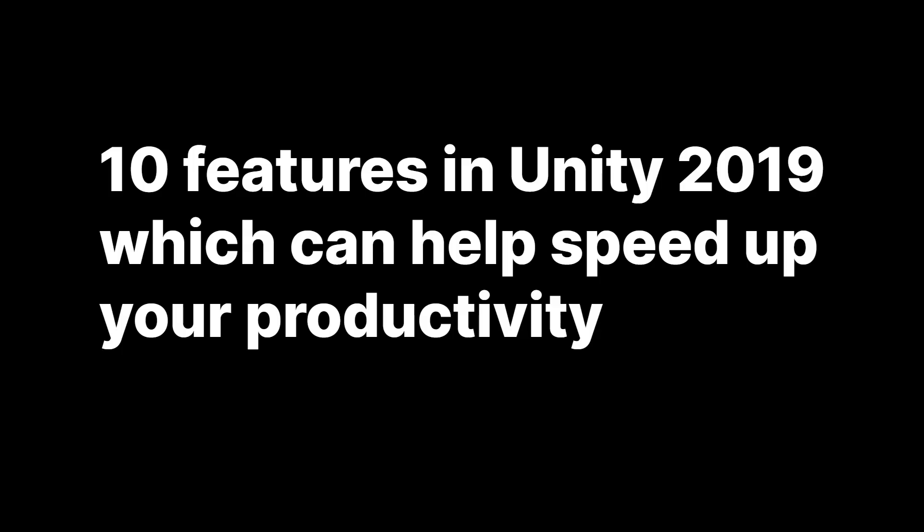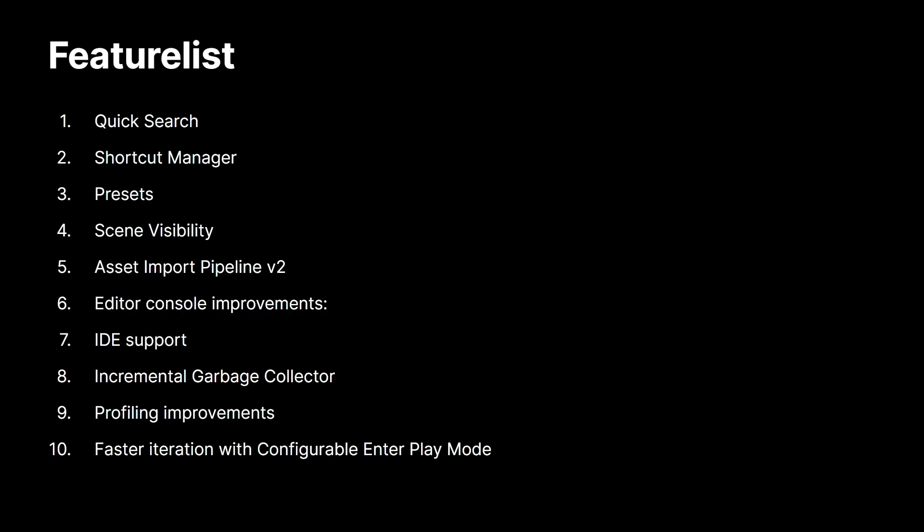Okay, so let's dig into some of the new features which we can help speed up your productivity for this presentation. 10 new features in Unity 2019 LTS, which we believe can help speed up your productivity. Here are the 10 features which we'll be covering in this session. We provided timestamps for each of them, so you can just jump to the sections which you find interesting and skip the ones which you don't.